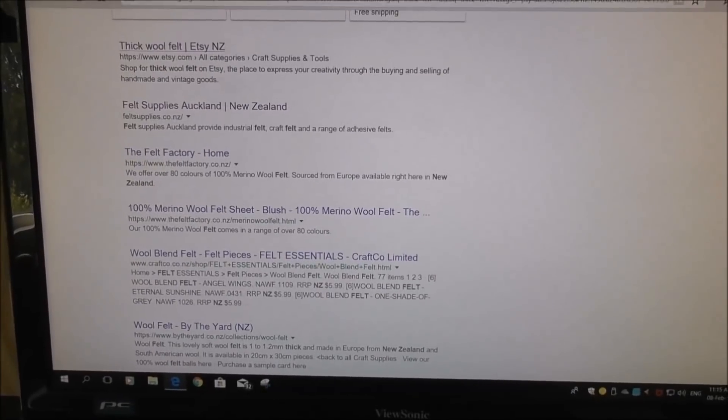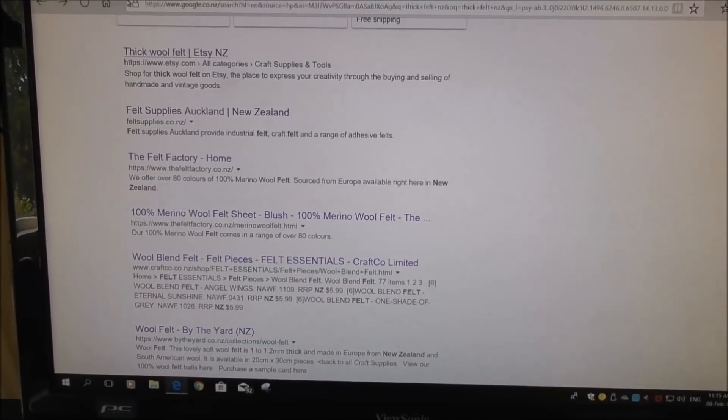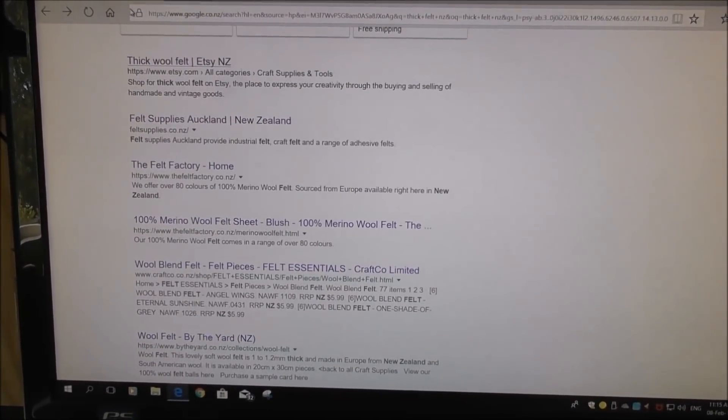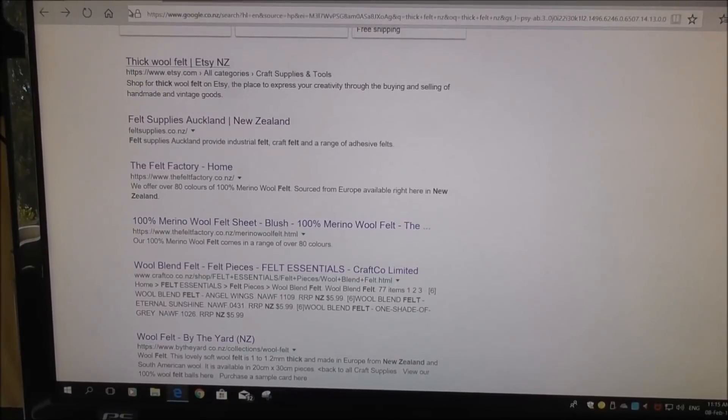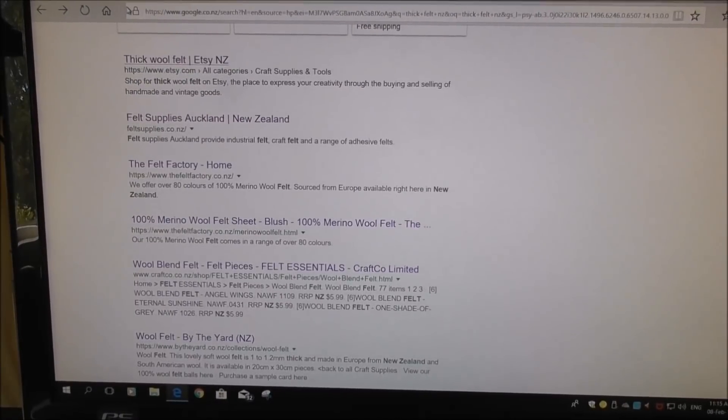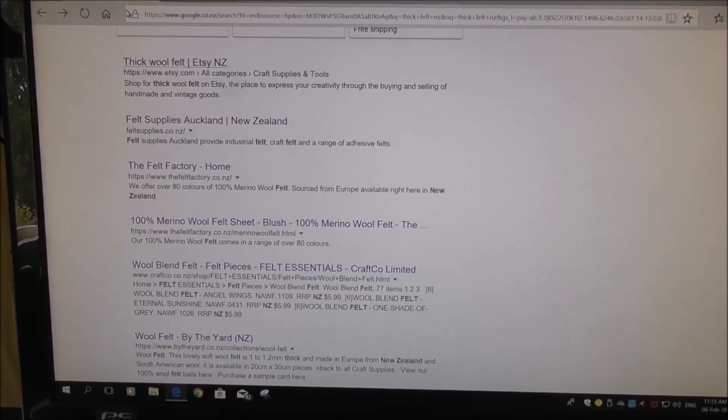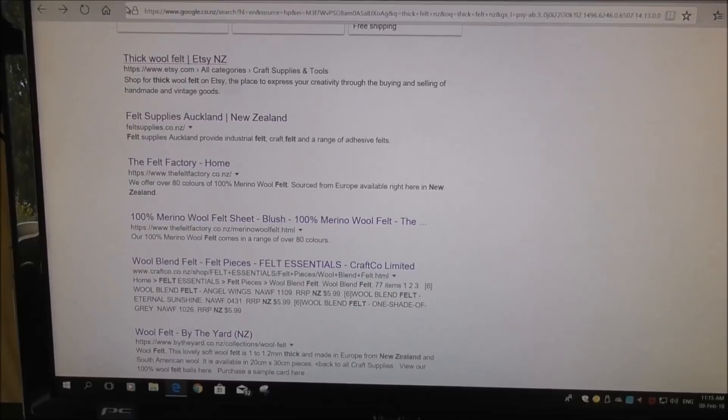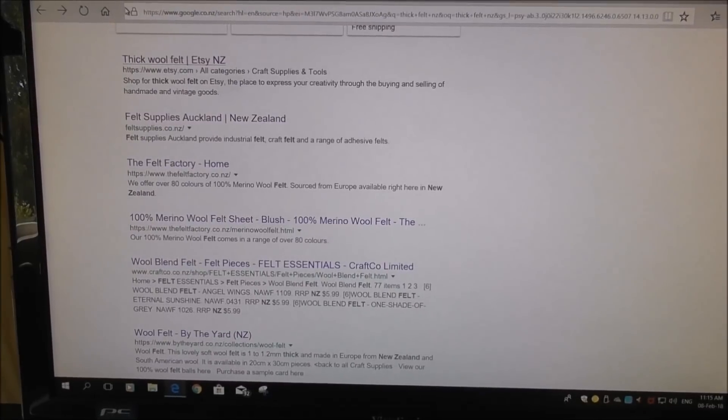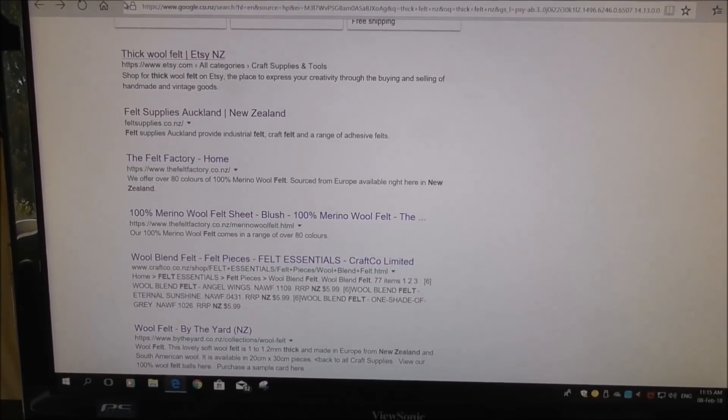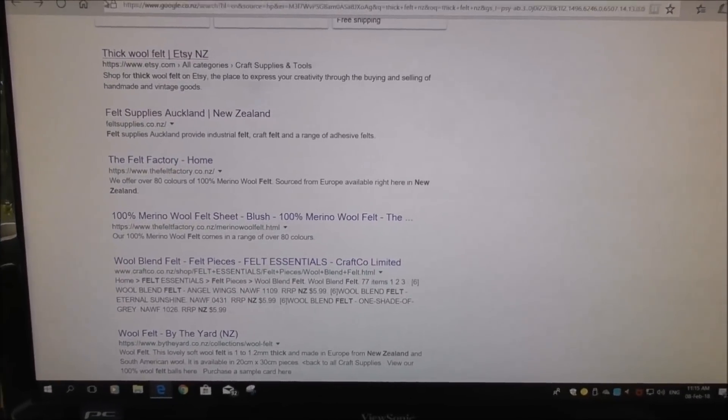So if you find a good source of thick felt that's readily available and reasonably priced, please put a link in the comments under this YouTube video so other people can have a quick look down there and get that information. Thank you.